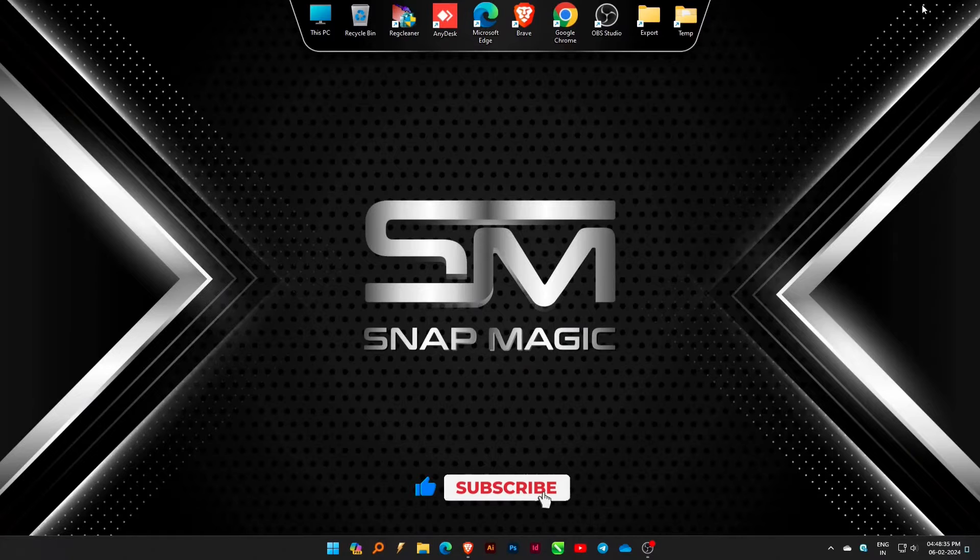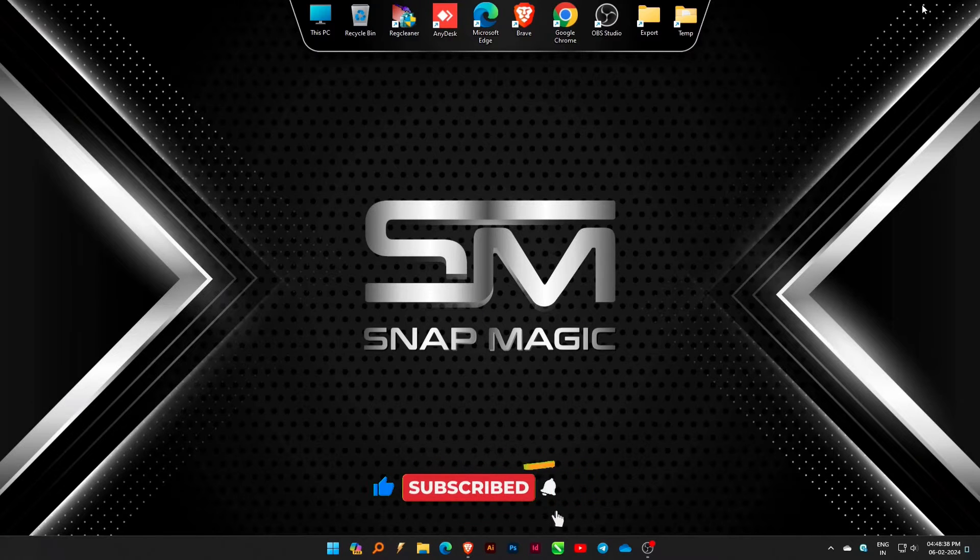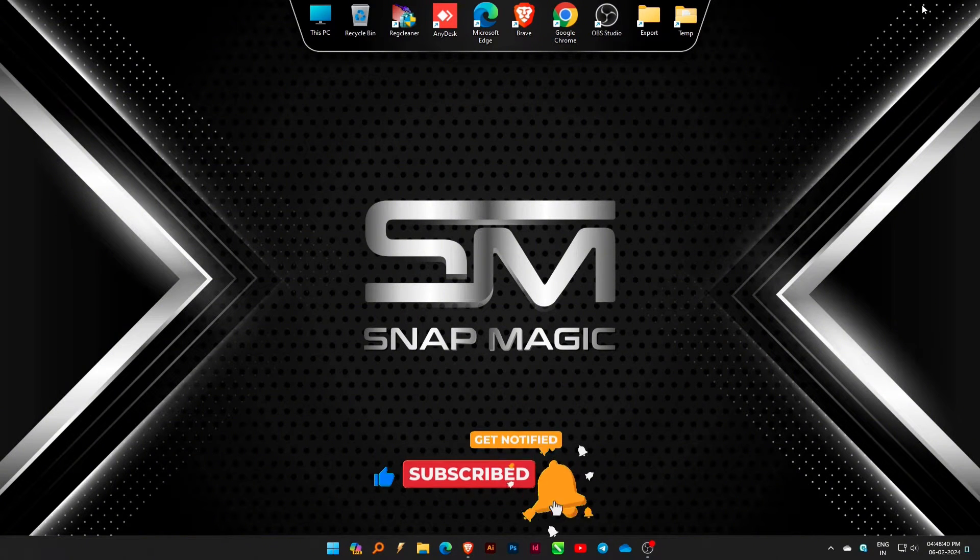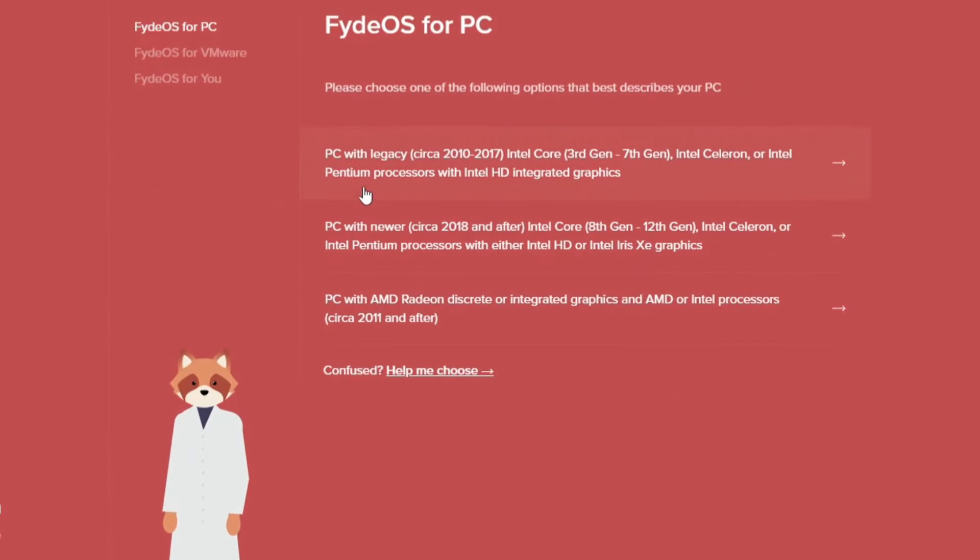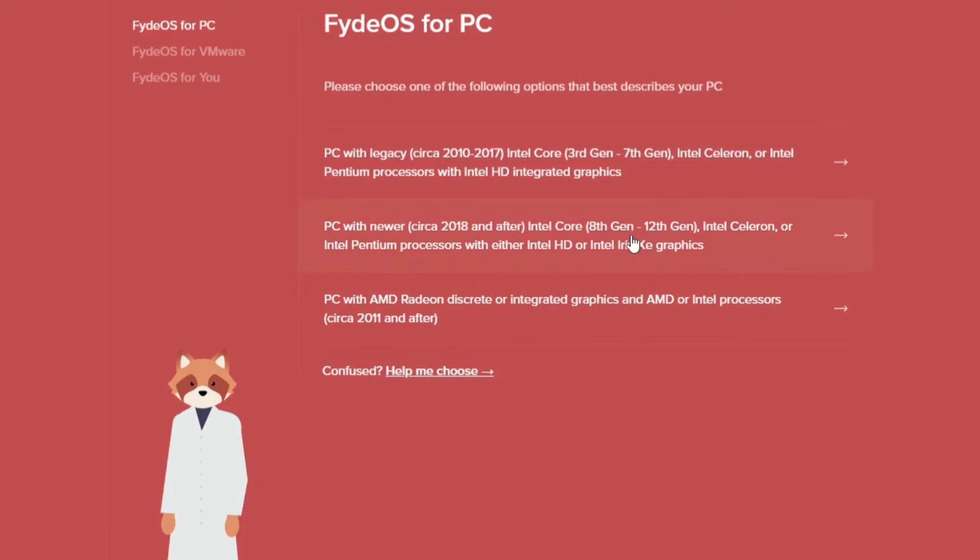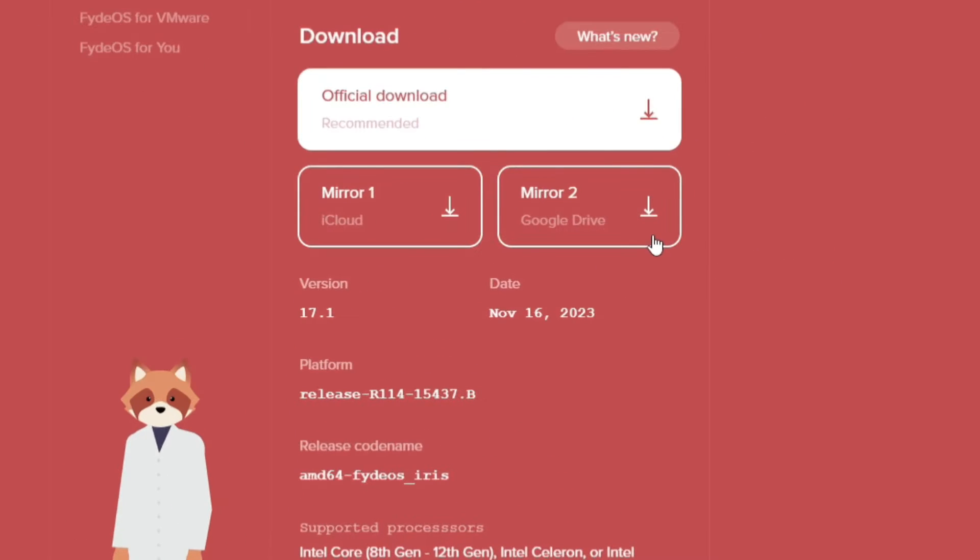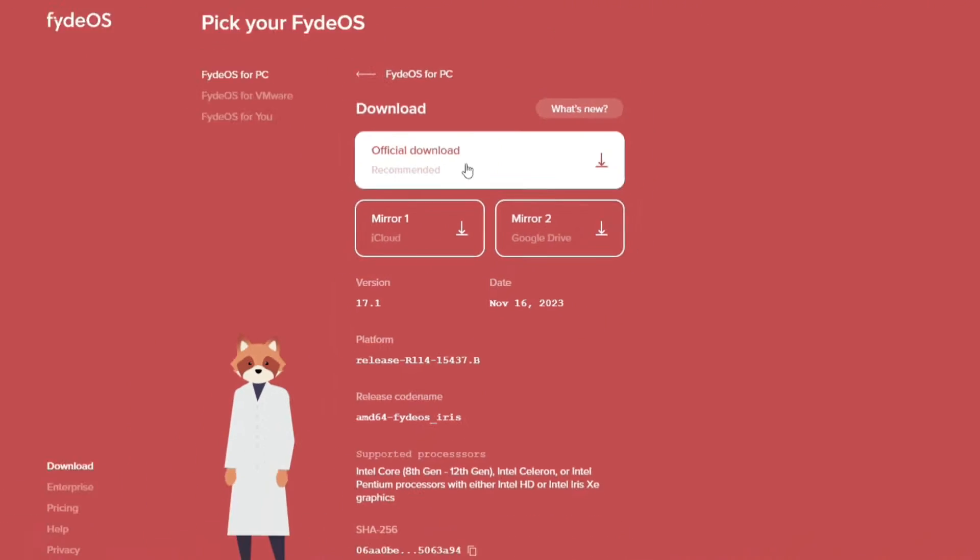Before we dive into today's video, make sure to hit that subscribe button below for awesome content. Start by visiting the official FIDEOS website through the provided link in the description. Choose the appropriate version for your device and download the file.